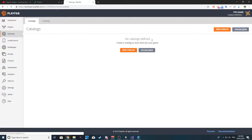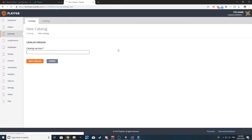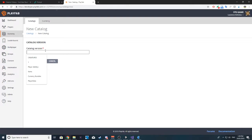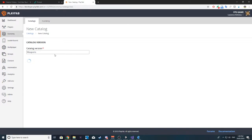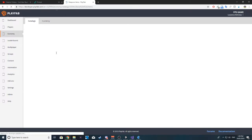Let's go to catalogs and create a new catalog. I'm going to call it Weapons. I just want to save the catalog.